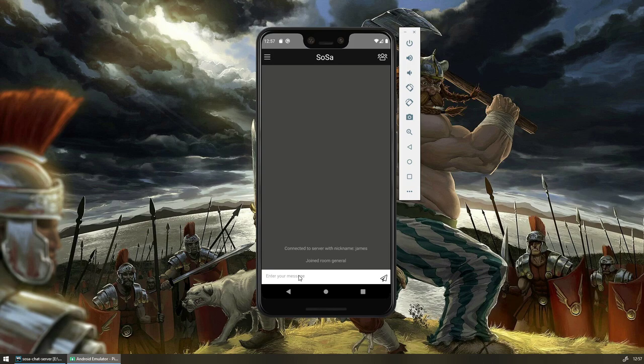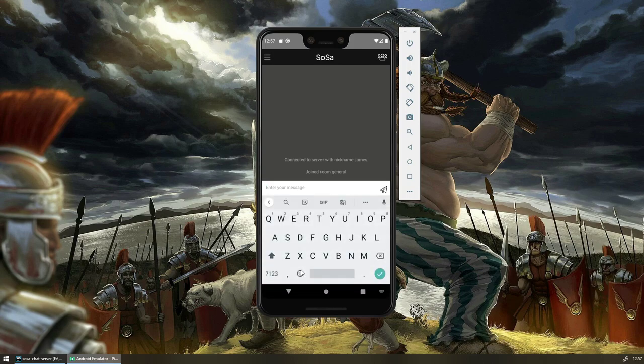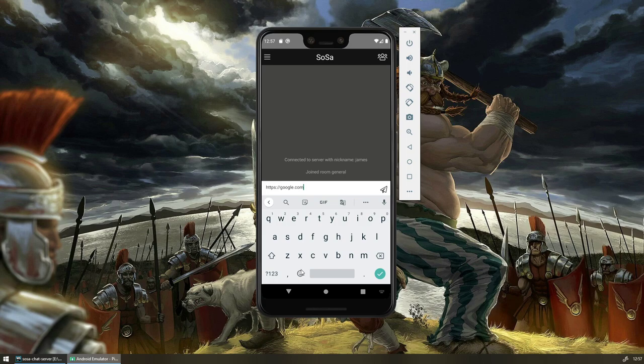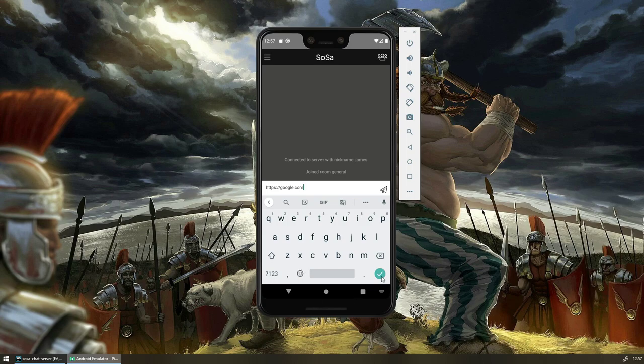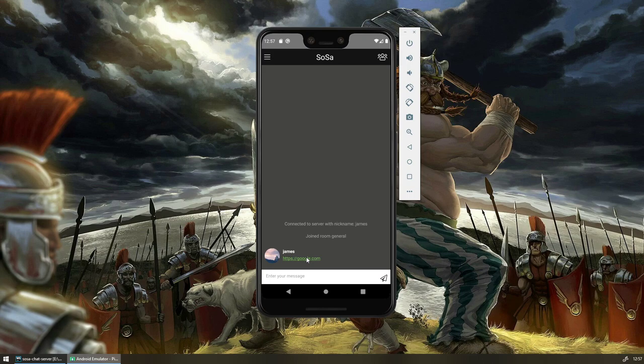And then I joined the chat room. So let's go with just Google. Seems like a pretty safe bet. And then I've sent that in the chat room.